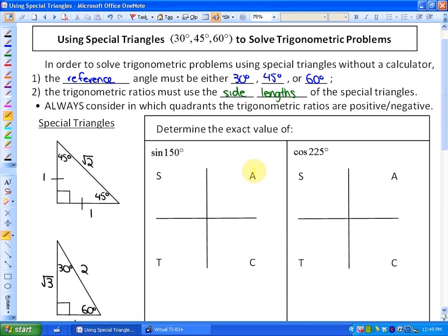All ratios are positive in quadrant 1, only sine is positive in quadrant 2, tan is positive in quadrant 3, and only cosine is positive in quadrant 4. That helps us check if our ratio is going to be appropriate.